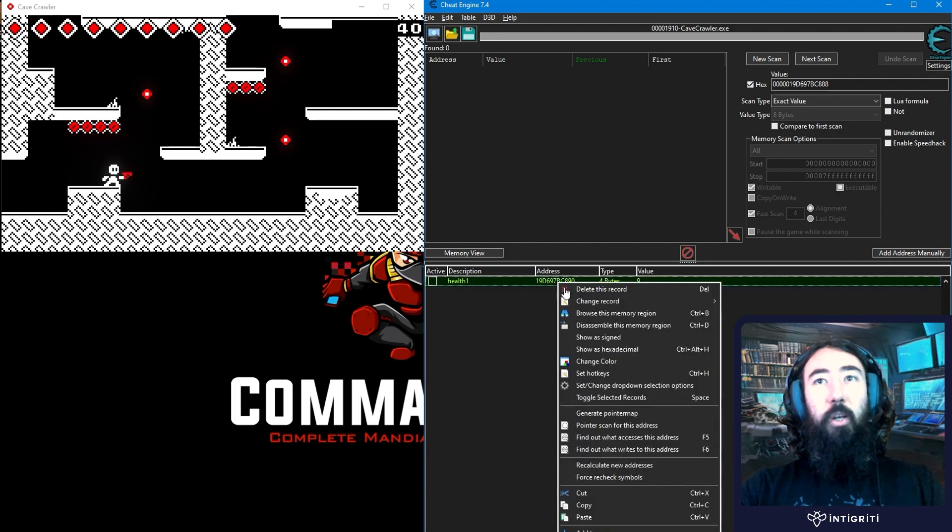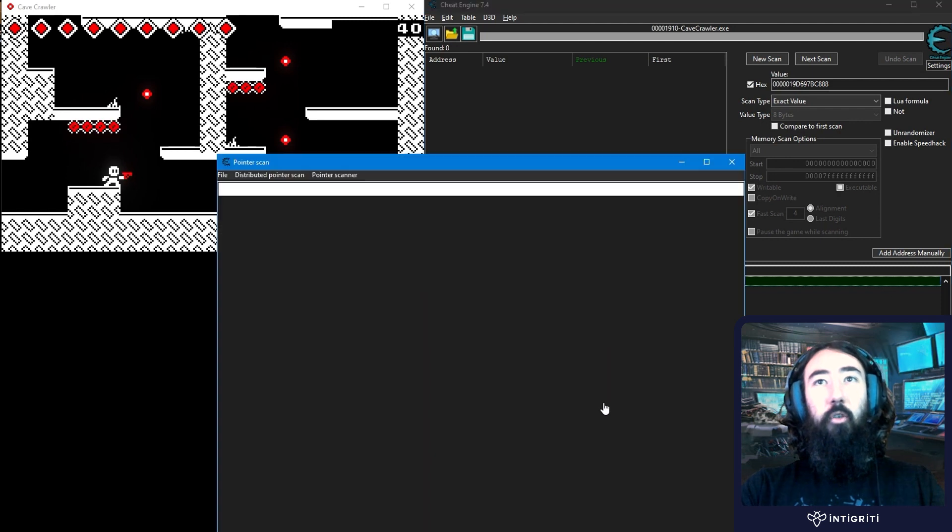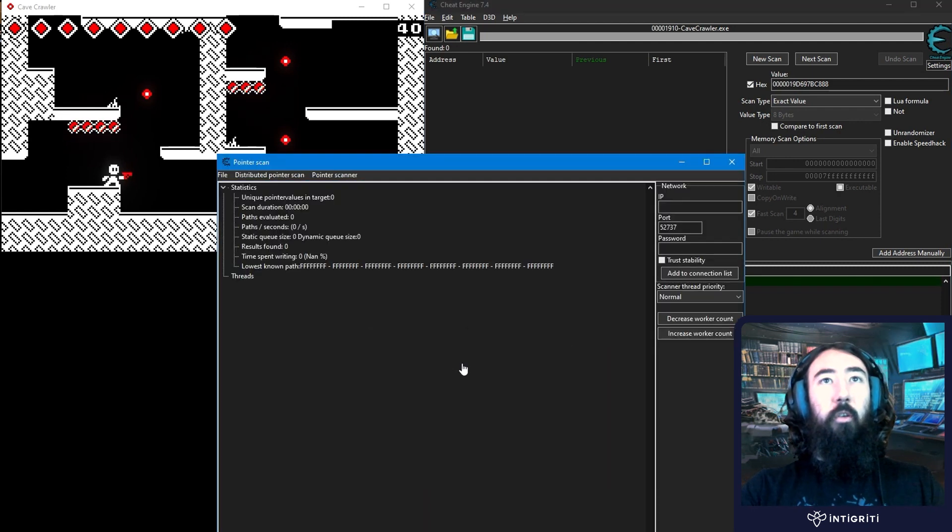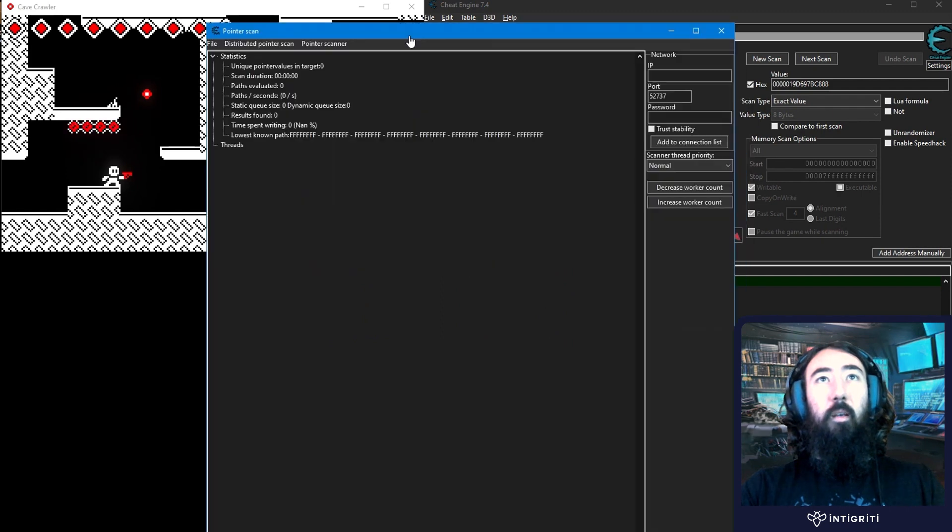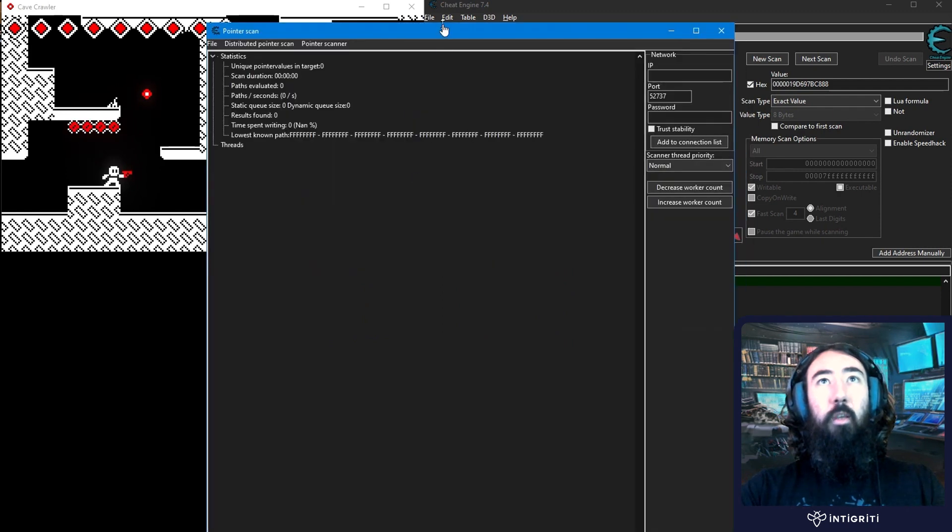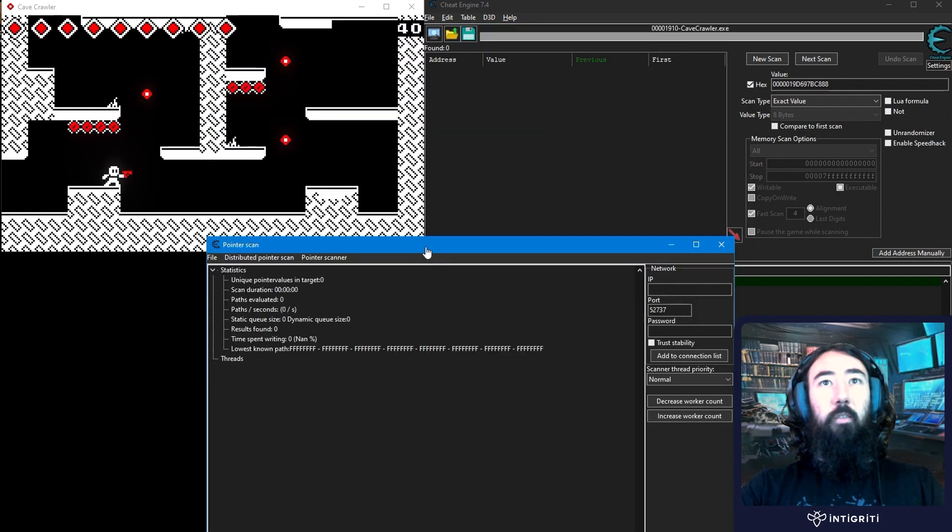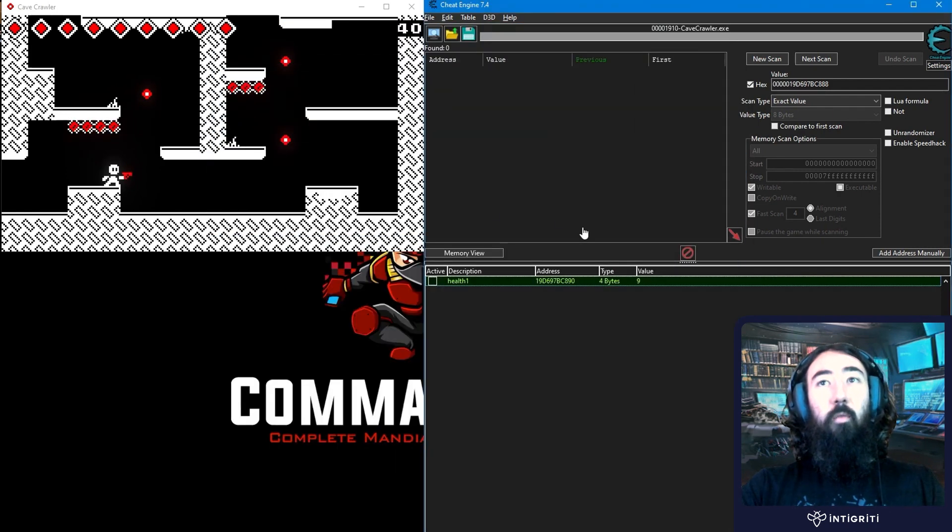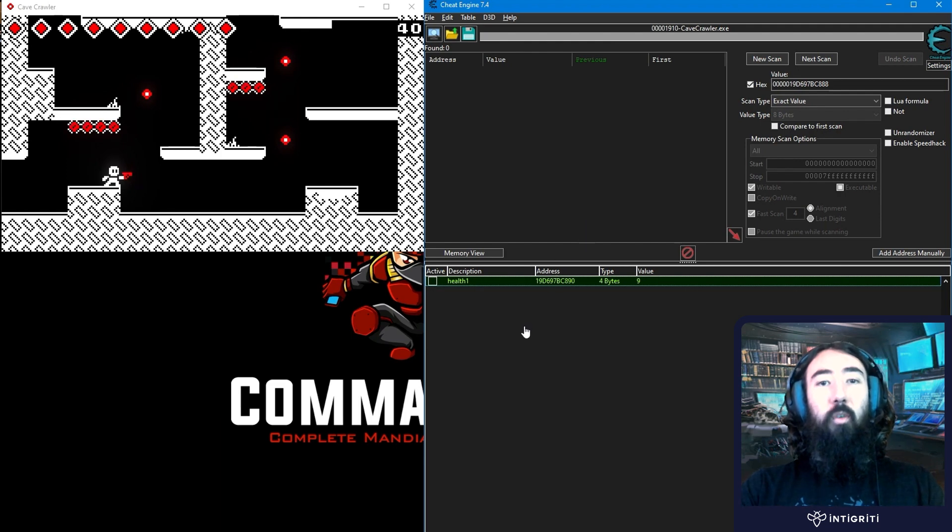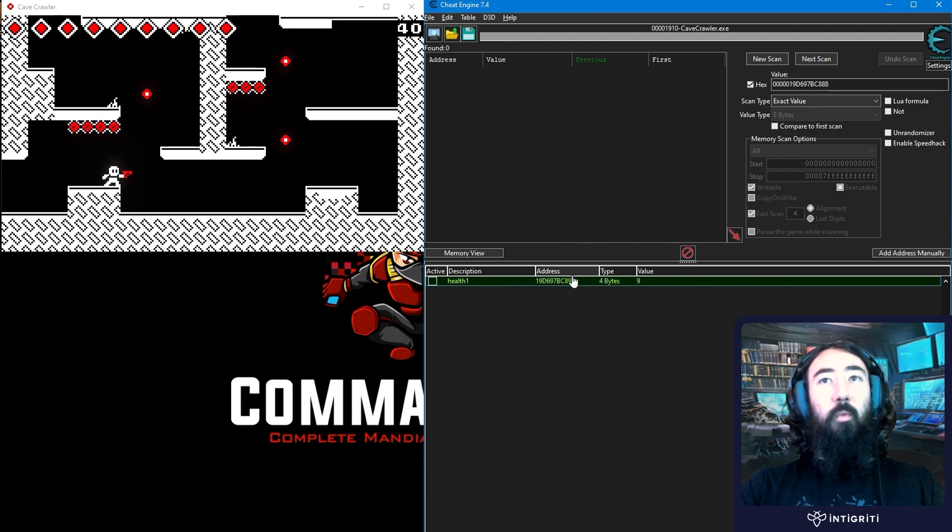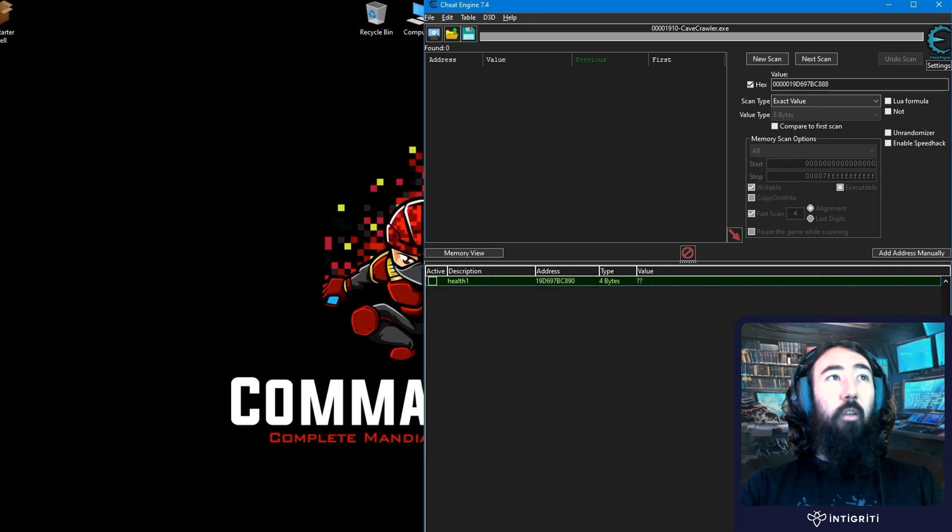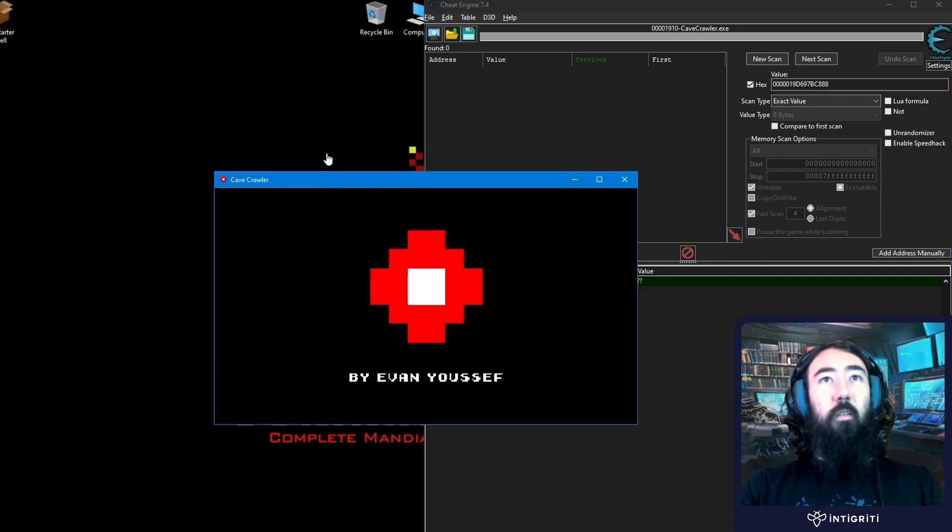So we first want to generate a pointer map on this address. Go to generate pointer map. I'm just going to call this 1. It might take a little bit of time. Let me resize this. There we go. That's saved. And now what we want to do is go and generate the pointer map for a new address. So we need to reset this address. We could try to die or we could also just close the game. I'm going to close the game and reopen it.